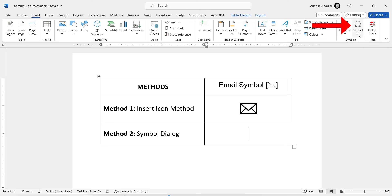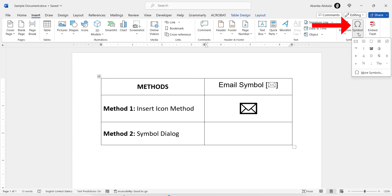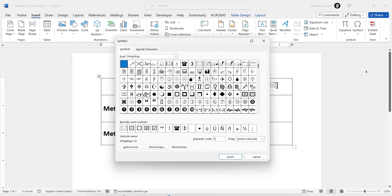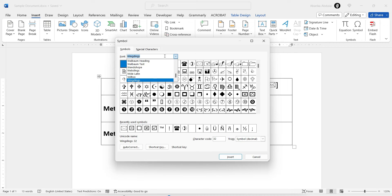In the Symbols group, you'll find the button labelled Symbol. Click on it to reveal a drop-down menu which contains a few symbols. Ignore them all and select More Symbols. This will open the Symbol dialog box. In this Symbol dialog box, ensure that the font drop-down menu is set to Wingdings. This is important because different fonts have different sets of symbols.